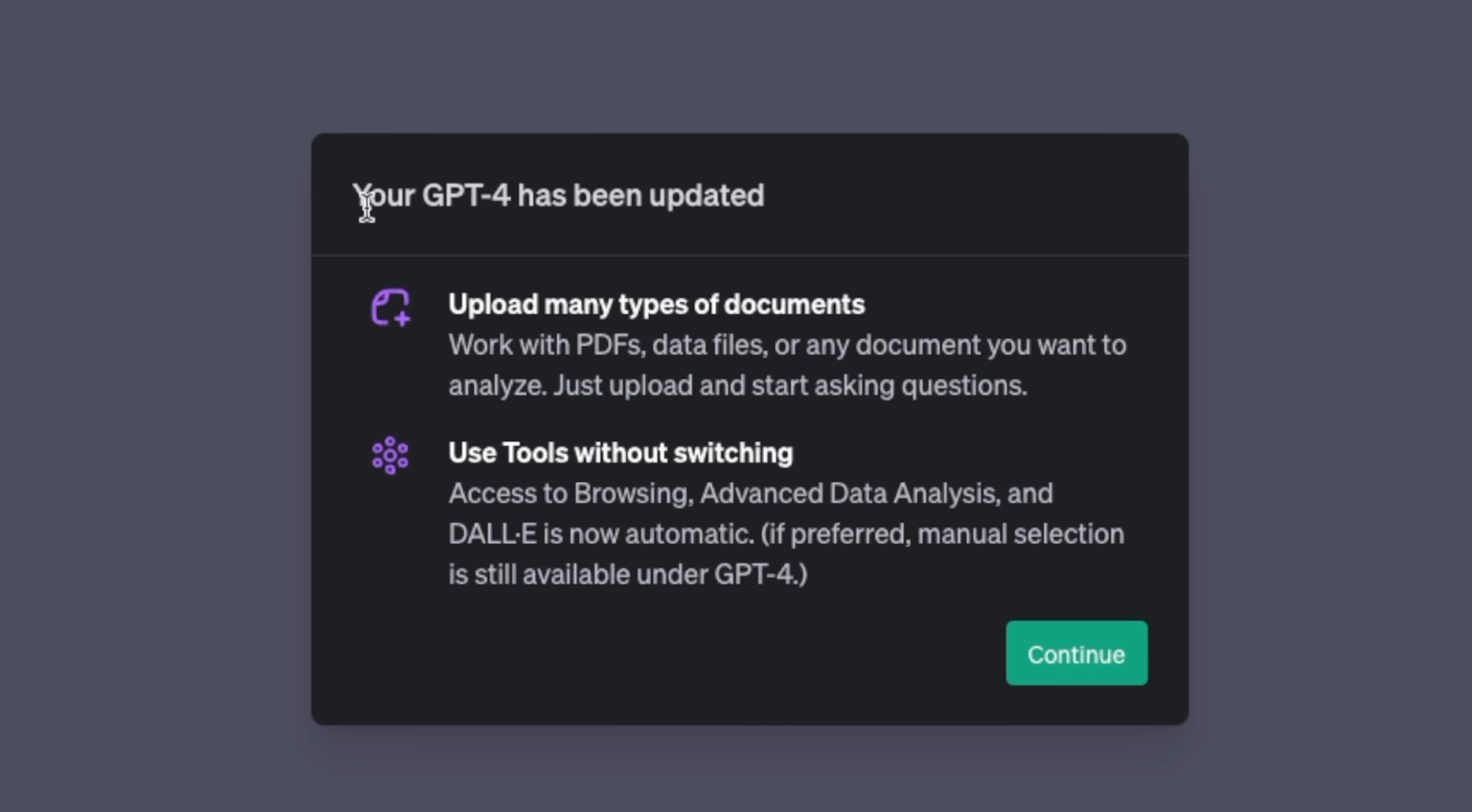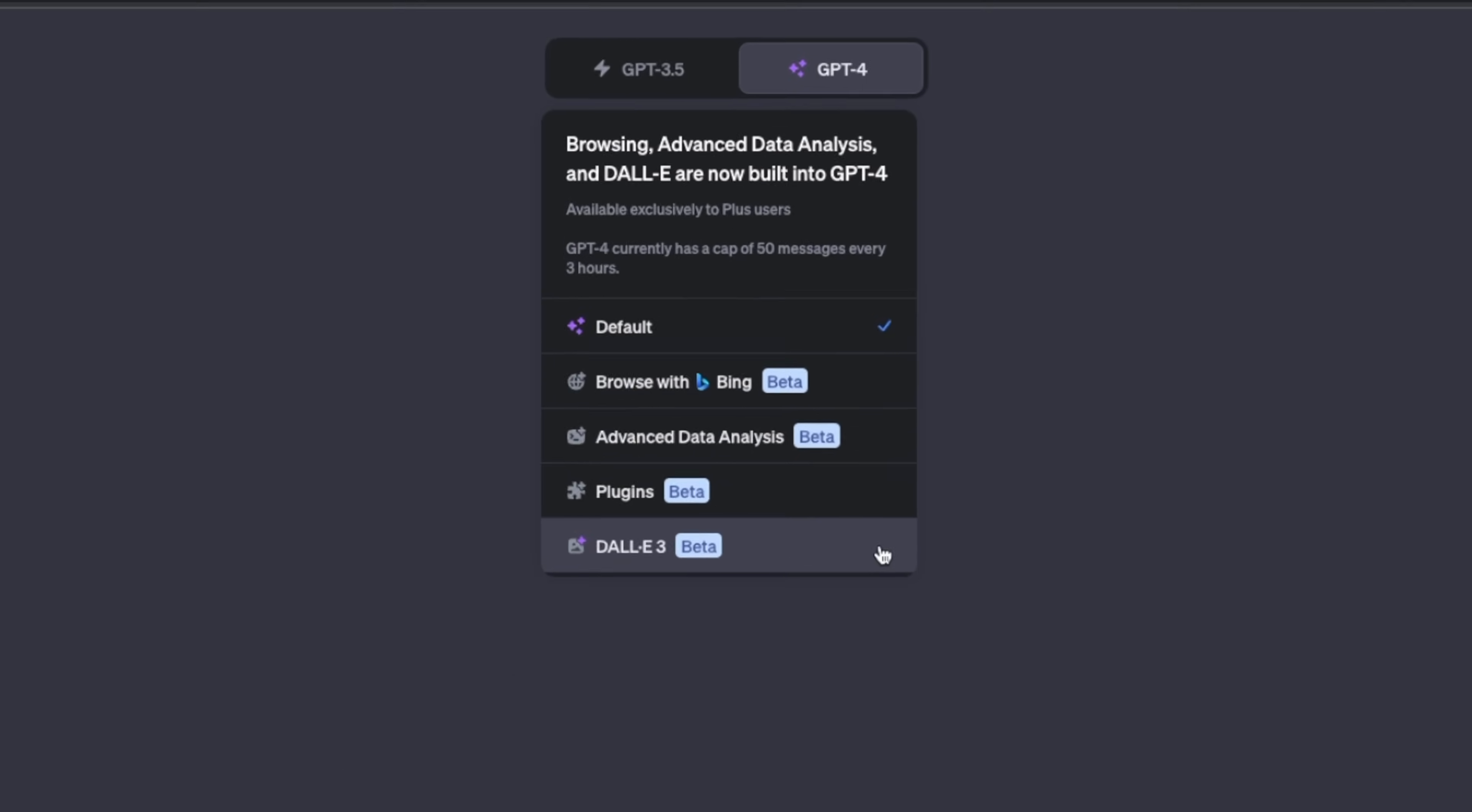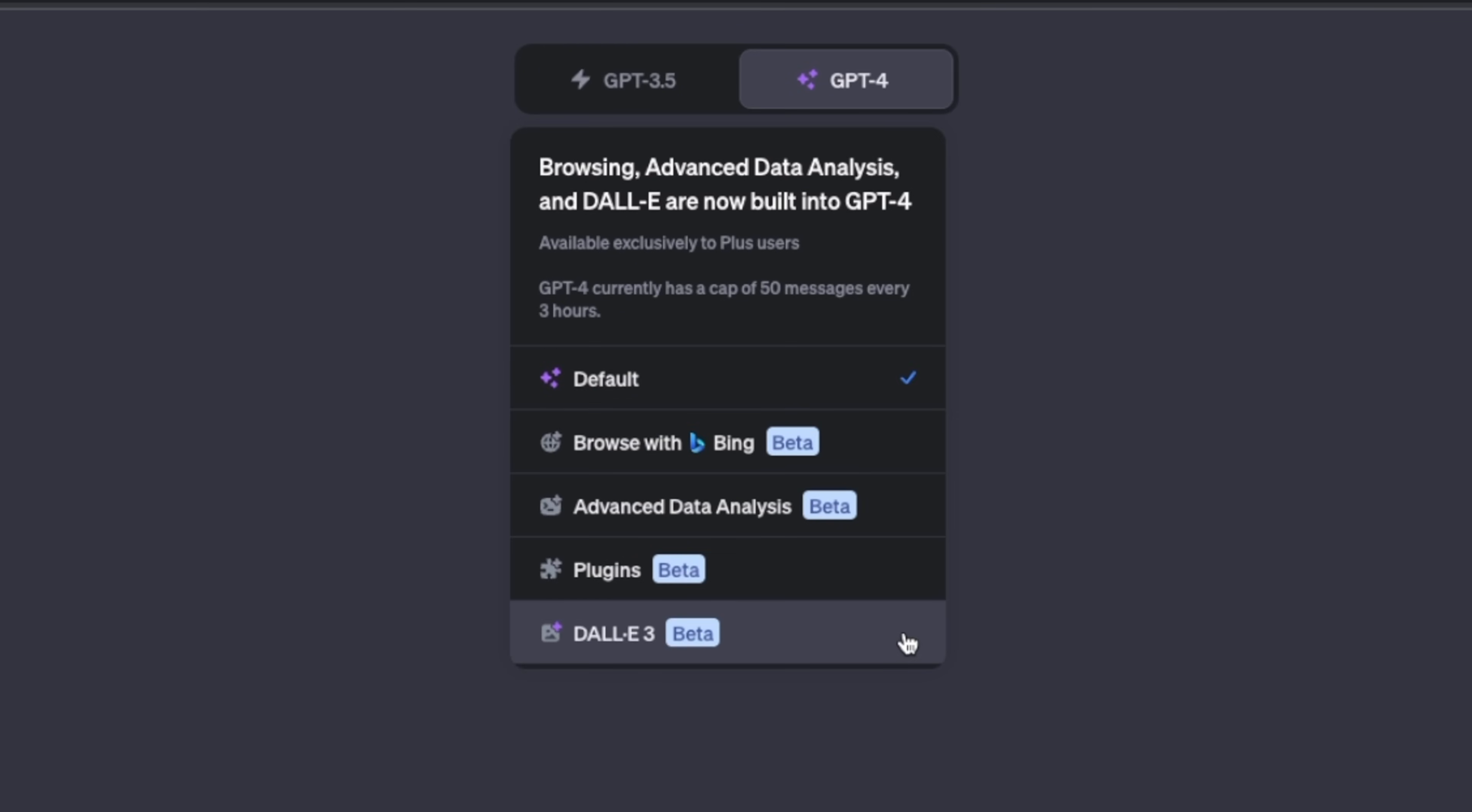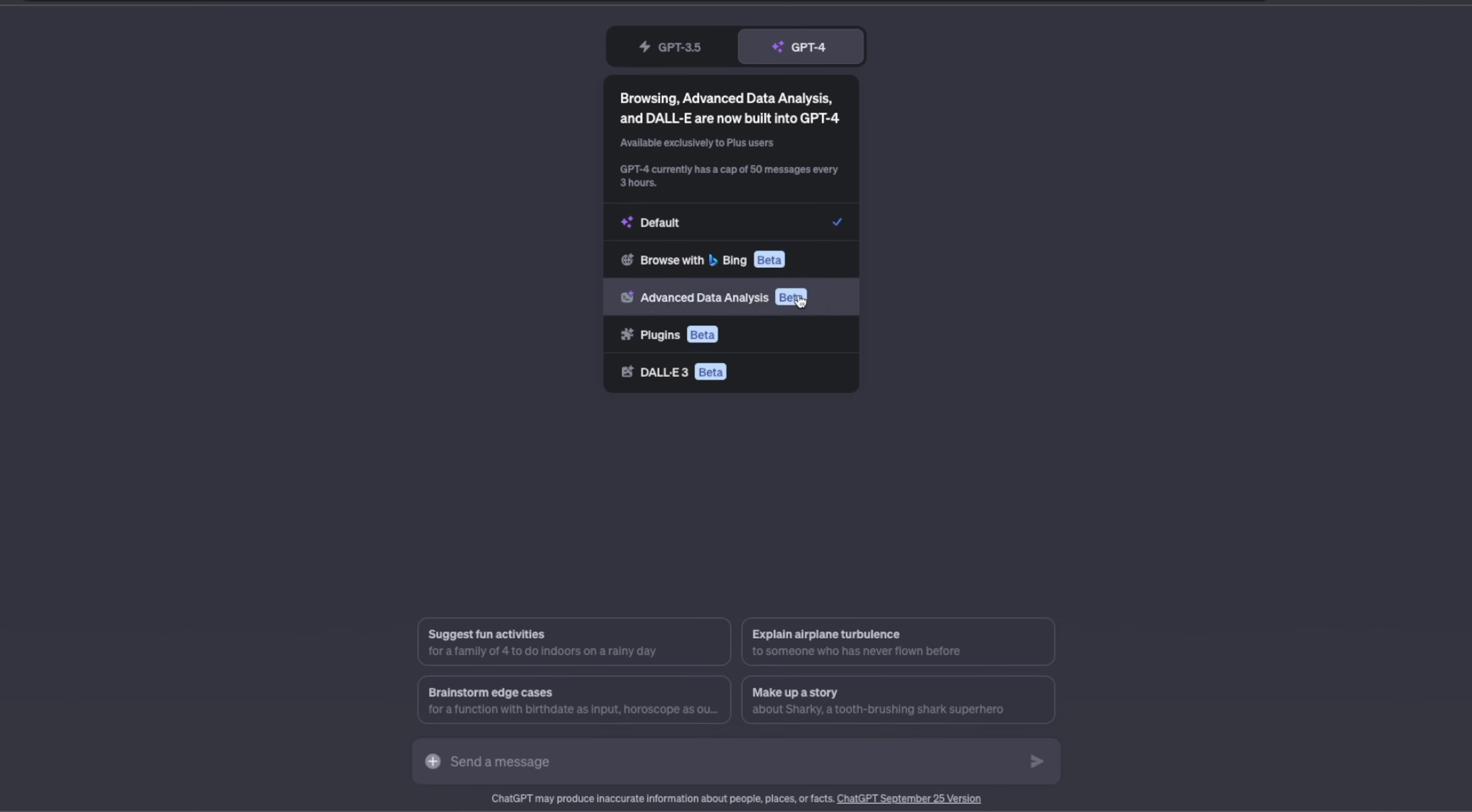In this video, I'm going to show you how to use these different features simultaneously, and later I'll show you how to chat with your documents within GPT-4. First and foremost, you want to make sure that you have selected Default, not any one of these other options.